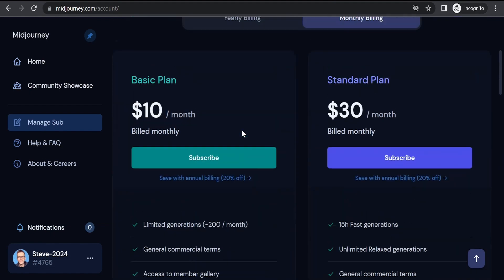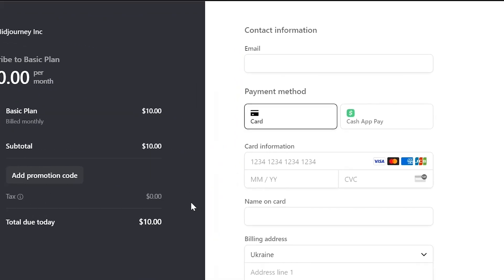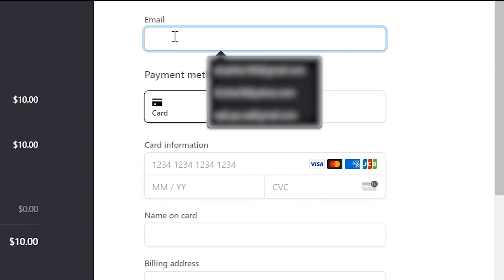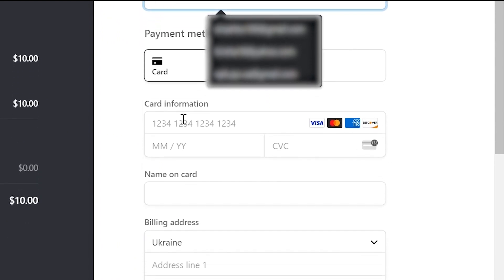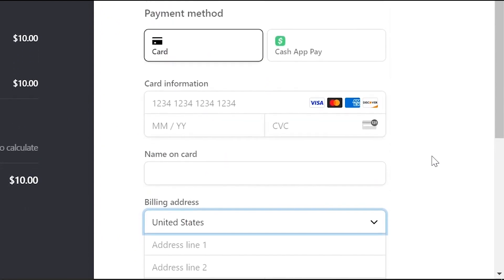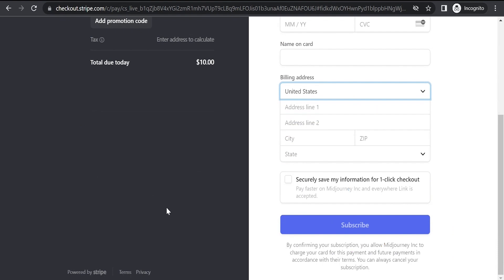For testing purposes let's choose the basic plan for $10. To make the payment you need to enter your email, card information, name on the card, fill in the billing address, agree here and click the subscribe button. After making the payment we return to Discord.